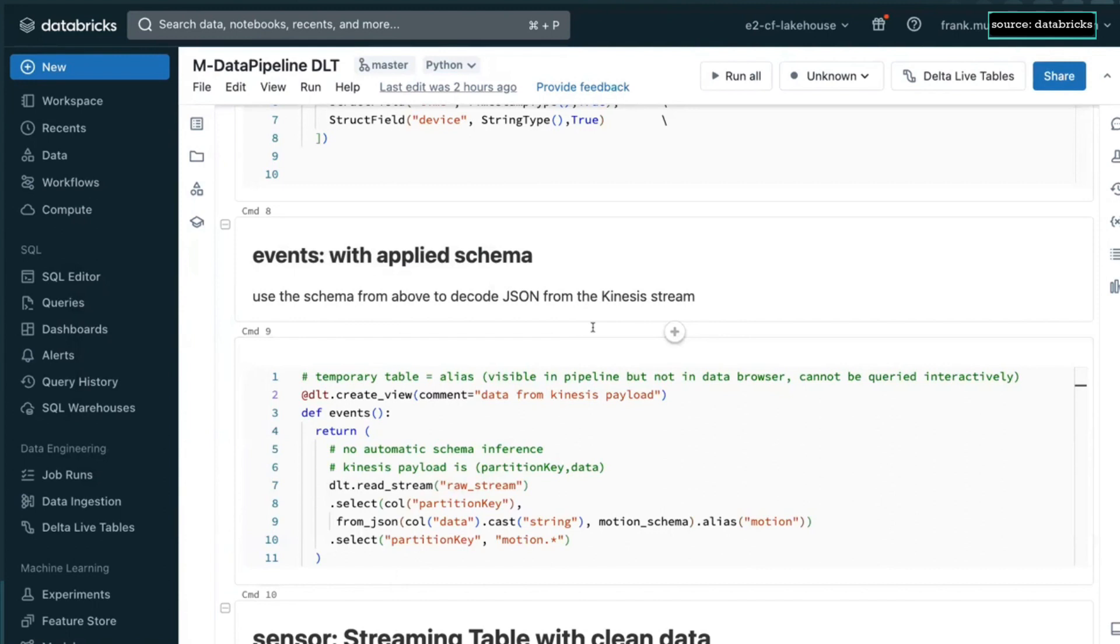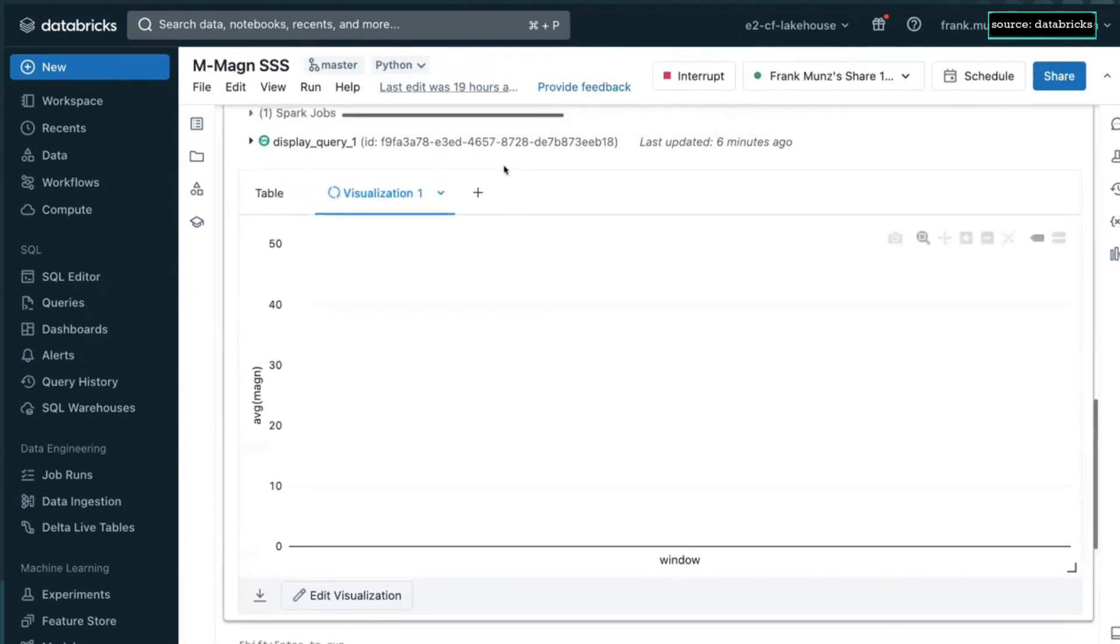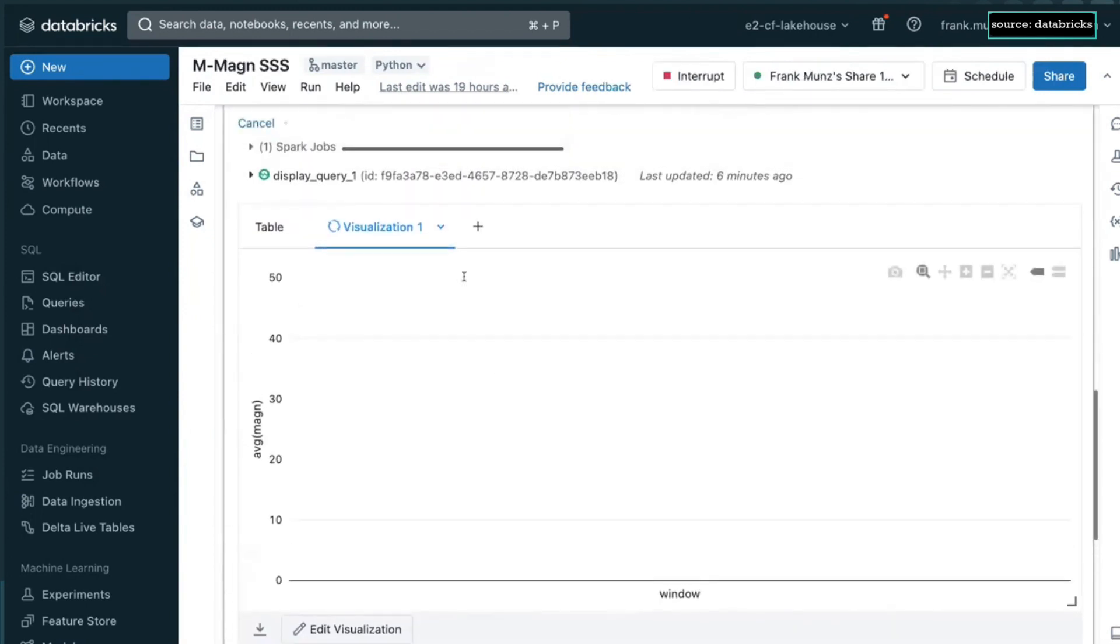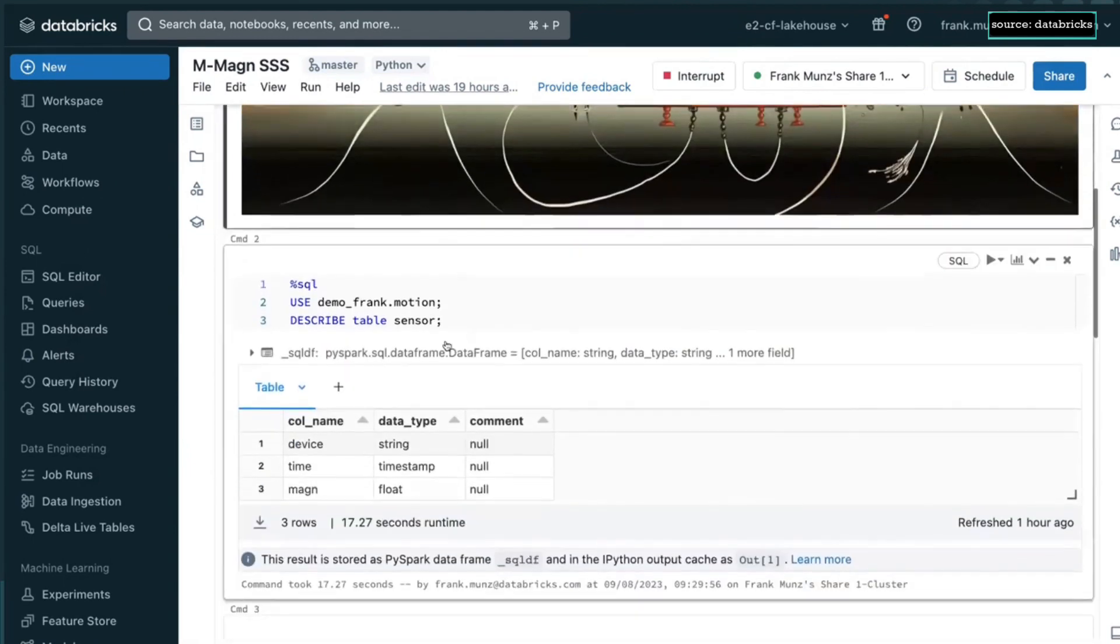And then, the question is obviously, how does it look like if we do the data analytics? And for the data analytics, I have this other notebook.